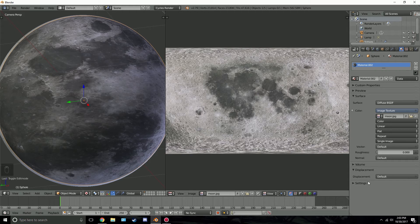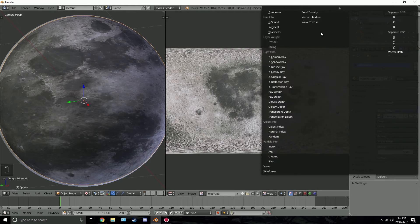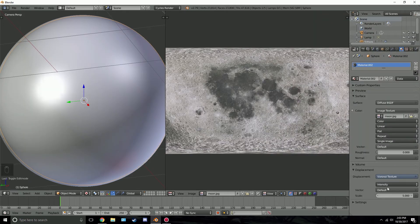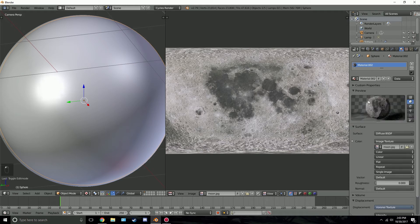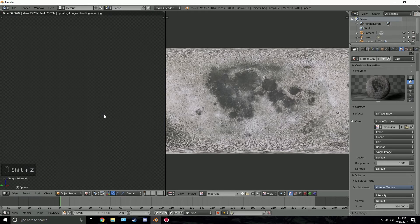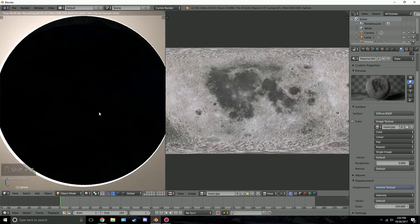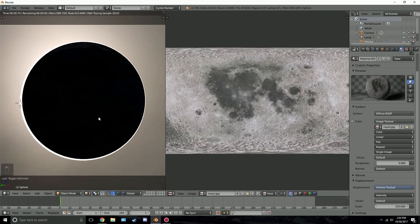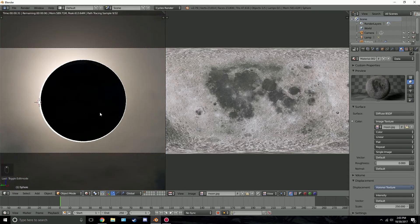For the displacement, I'm going to select a Voronoi texture and turn up the scale quite a bit. Looking at the preview we can see what the Voronoi texture is doing — it looks cool for a low poly scene but we need to push it further. Set the scale to 250 and we can see lots of bumps all around. Press Shift+Z to see the result.